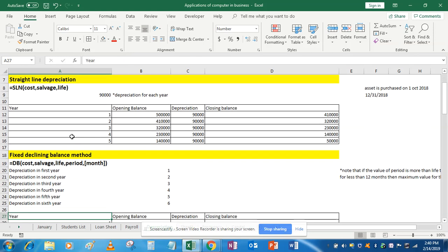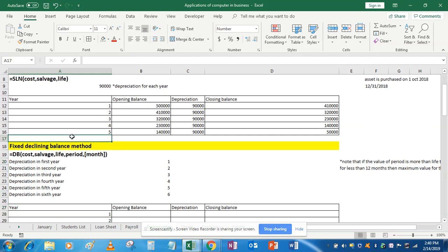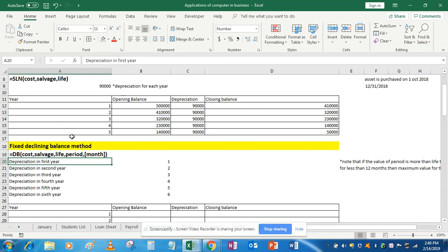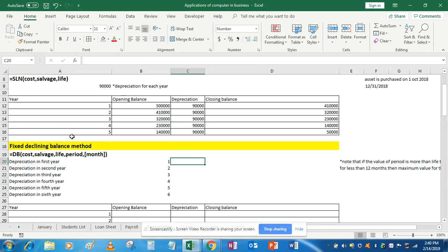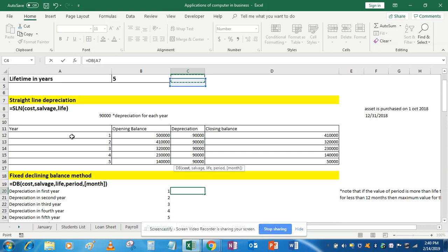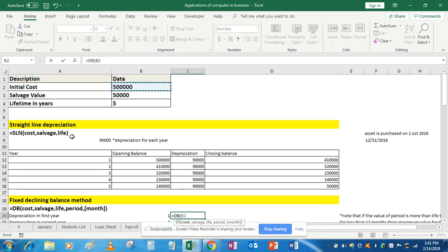The next question is the fixed declining balance method, which is basically the written down value method. In this method the value of depreciation keeps on reducing. To calculate it, use the DB function: DB cost — fix the cost, fix the salvage, fix the life.